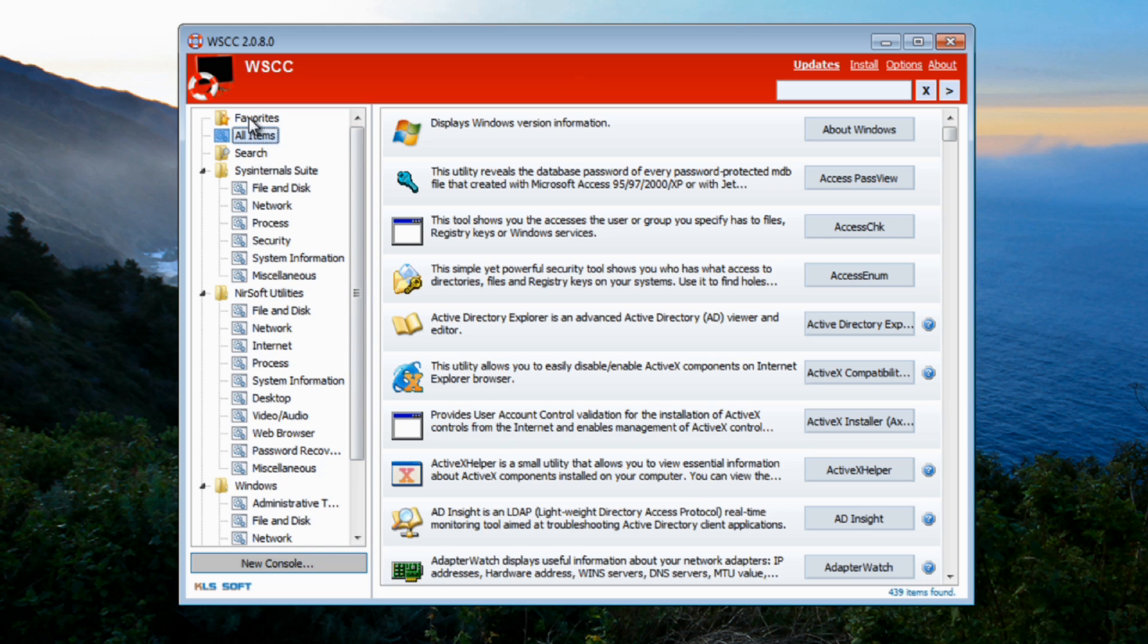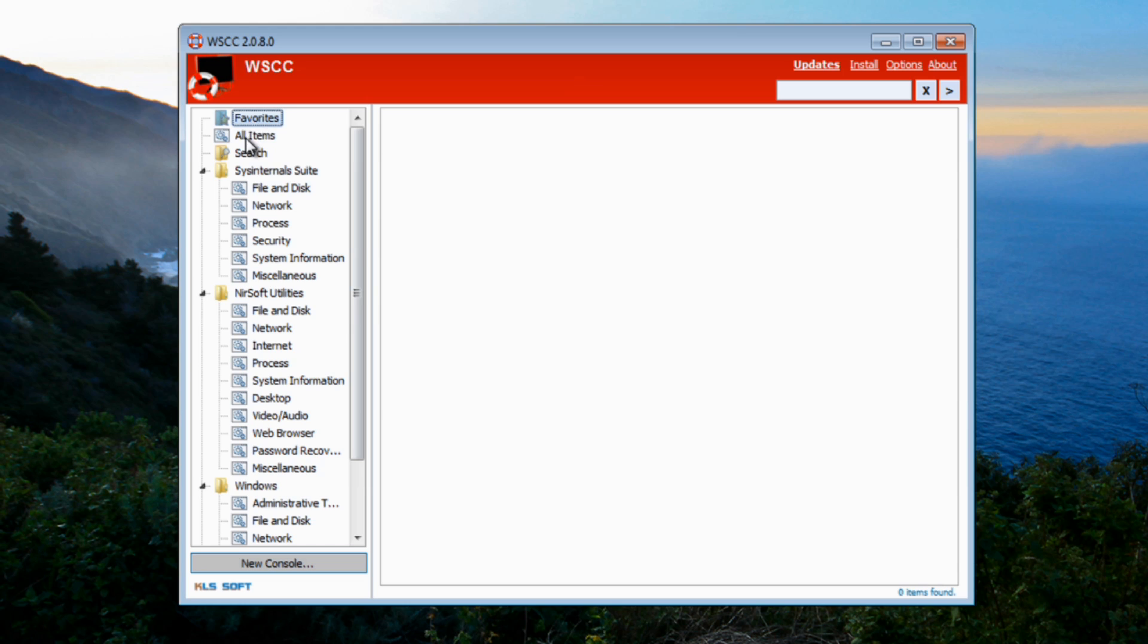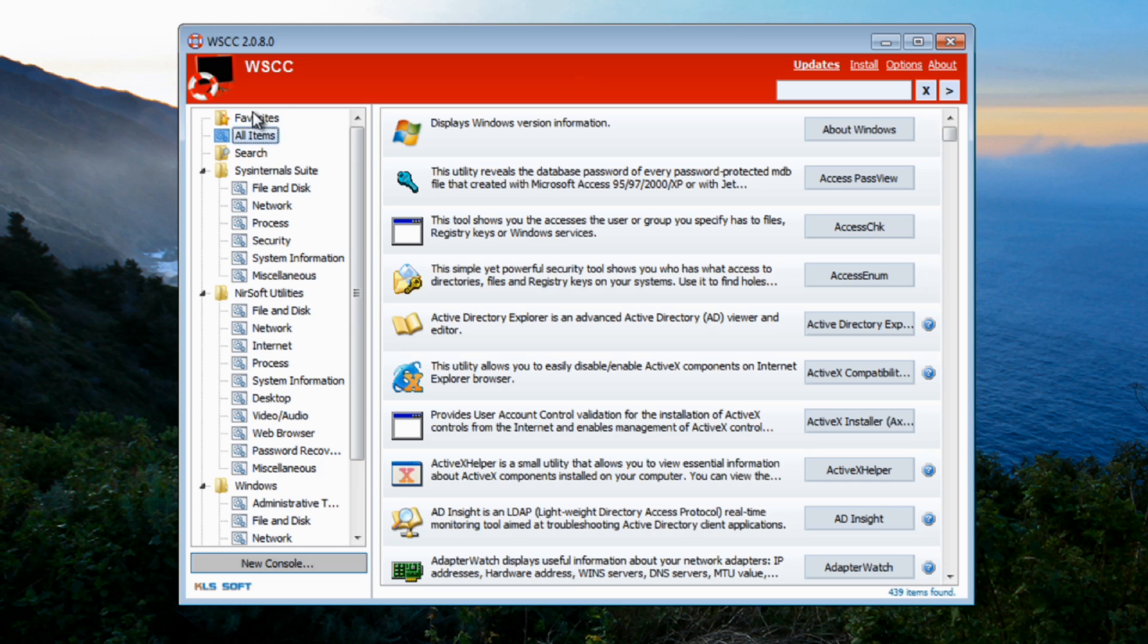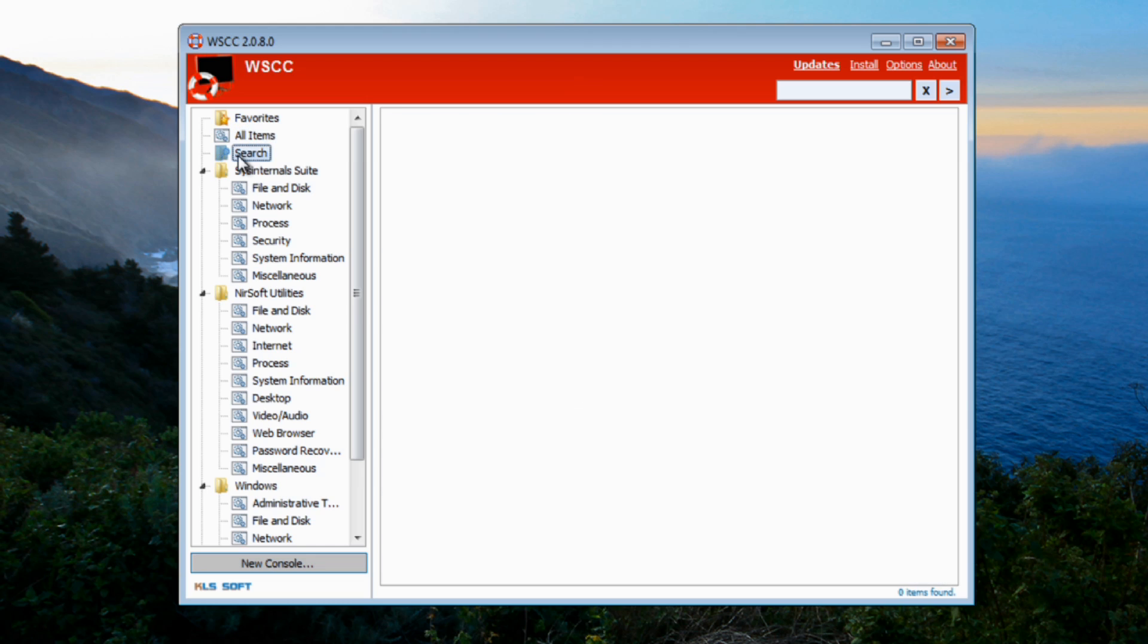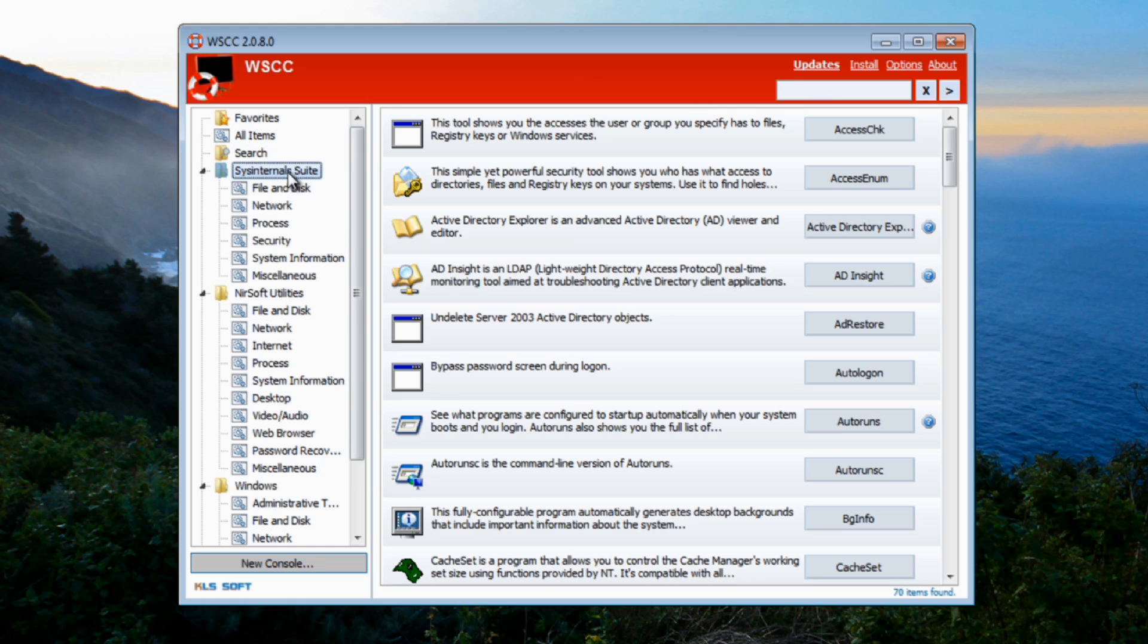Now all you need to do here is look down the left hand side. You've got a Favorites folder which is where you can put your favorite programs that you use quite a lot, which means you can get quick and easy access to them. You've got a search facility which allows you to search for certain programs.